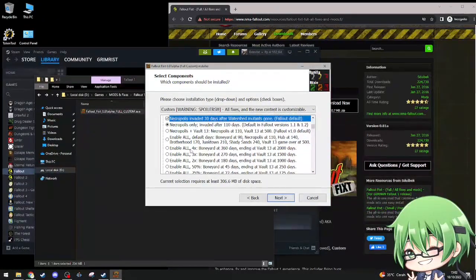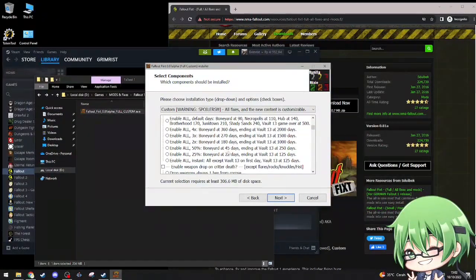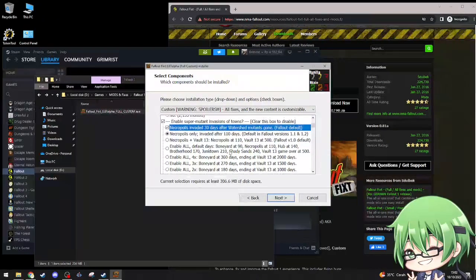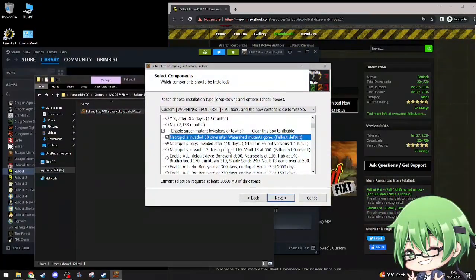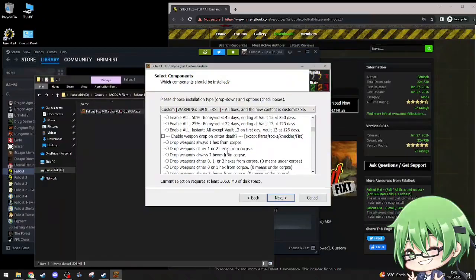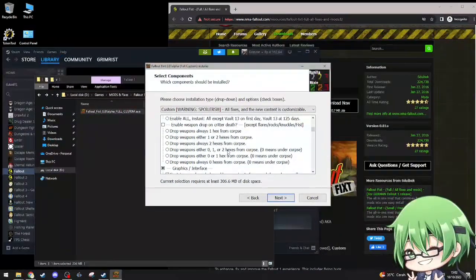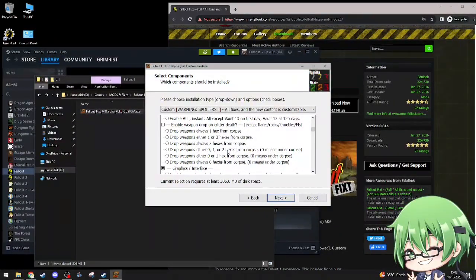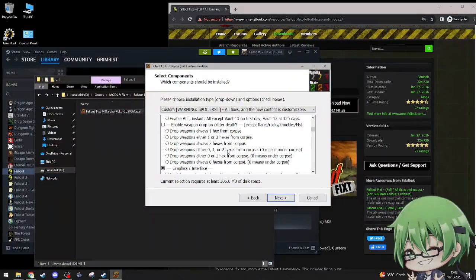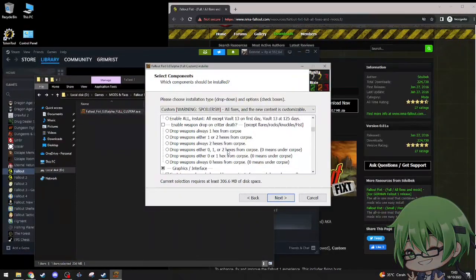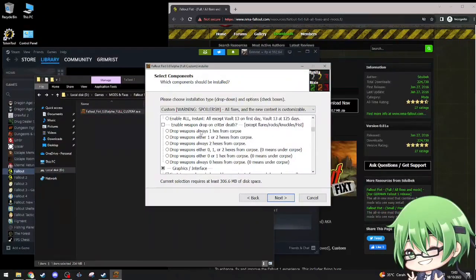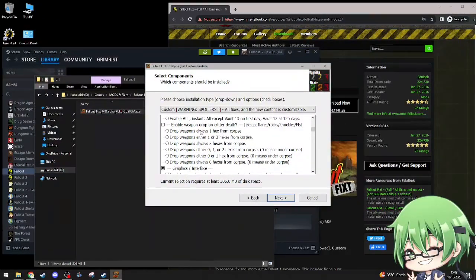Enable weapon drop on critter death, except flares, rock, knuckles, fist, or is one hex from corpse. I don't need that, yeah, I don't really need it.